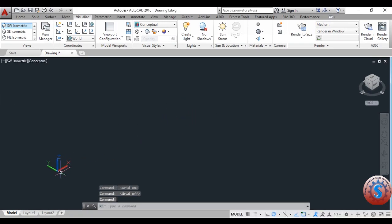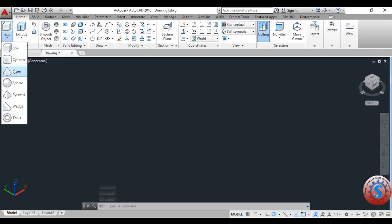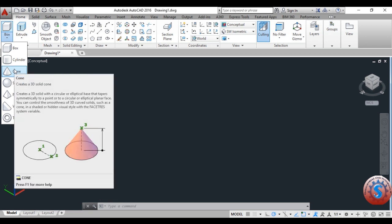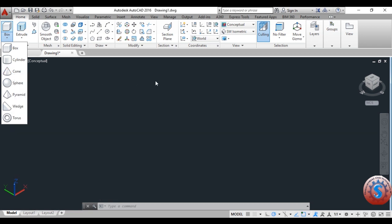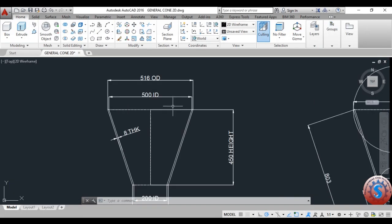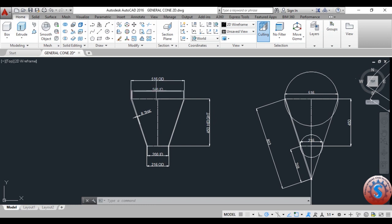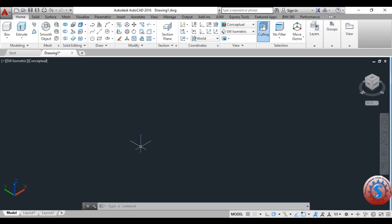Go to the Home option. I want to explain how to develop the cone. I already explained the basic tutorials for beginners. This is the model I want to develop — the general cone drawing with 516 OD at the base, 500 ID, and 200 ID with 216 OD at the top.